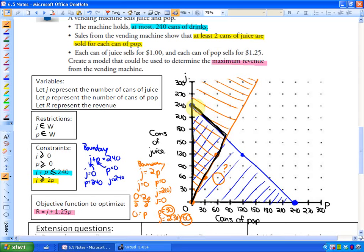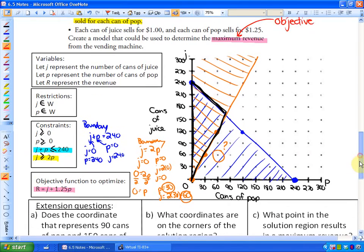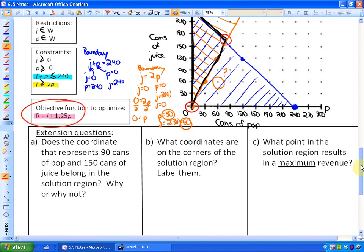The focus now is the objective function. Each can of juice sells for $1 and each can of pop sells for $1.25. The objective is to maximize revenue, so the objective function is: Revenue = 1j + 1.25p. The maximum revenue — or any maximum or minimum — occurs at the corners of the solution region. The three corners circled in red are the most important points regarding the objective function.